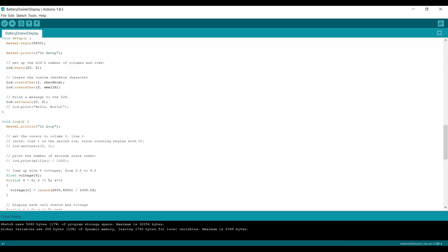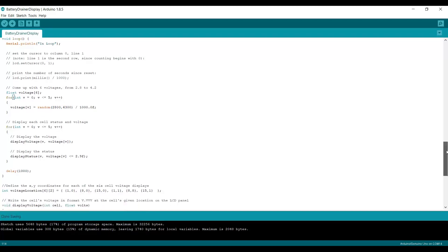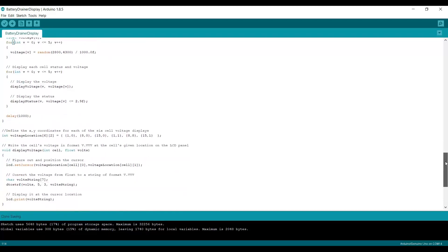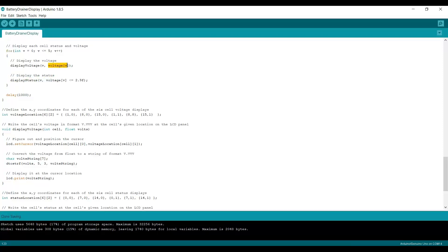Then I set the cursor to the upper left-hand corner and then we begin our loop. Inside the loop, I randomly make up six voltages which range between 2.800 and 4.3. So this is trying to simulate the kinds of voltages I'm going to see when the board is running. With those six voltages, I then display the voltage at a particular place and then I display the cell status.